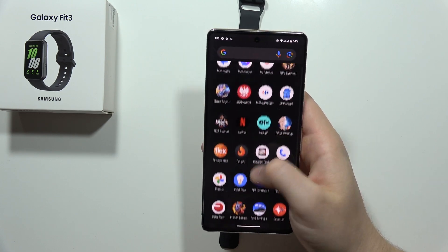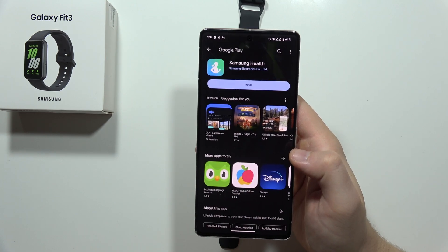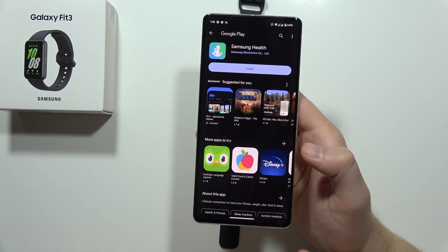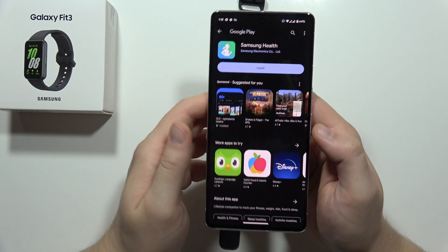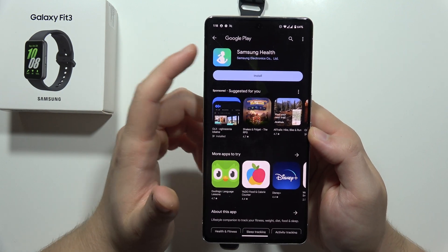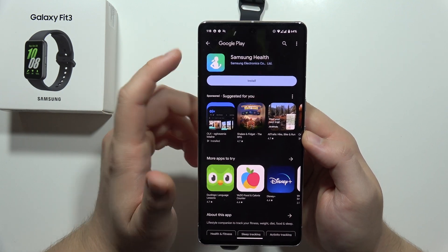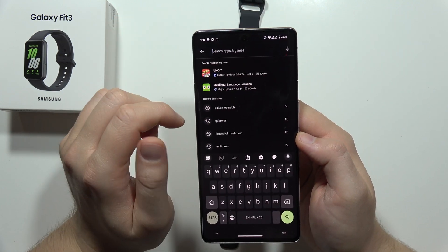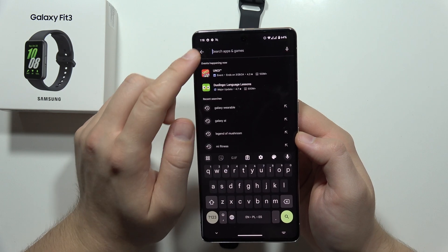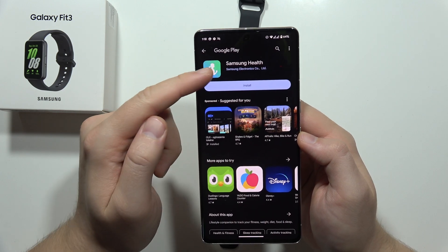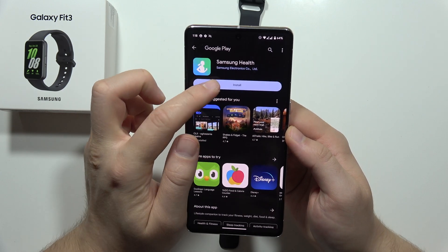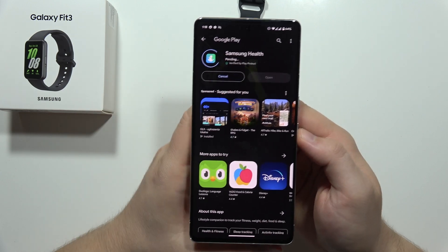If you are using iOS devices, you have to open the App Store and search for the Samsung Health application. You can do this by clicking right here and inputting the phrase Samsung Health, and after this you have to click Install.